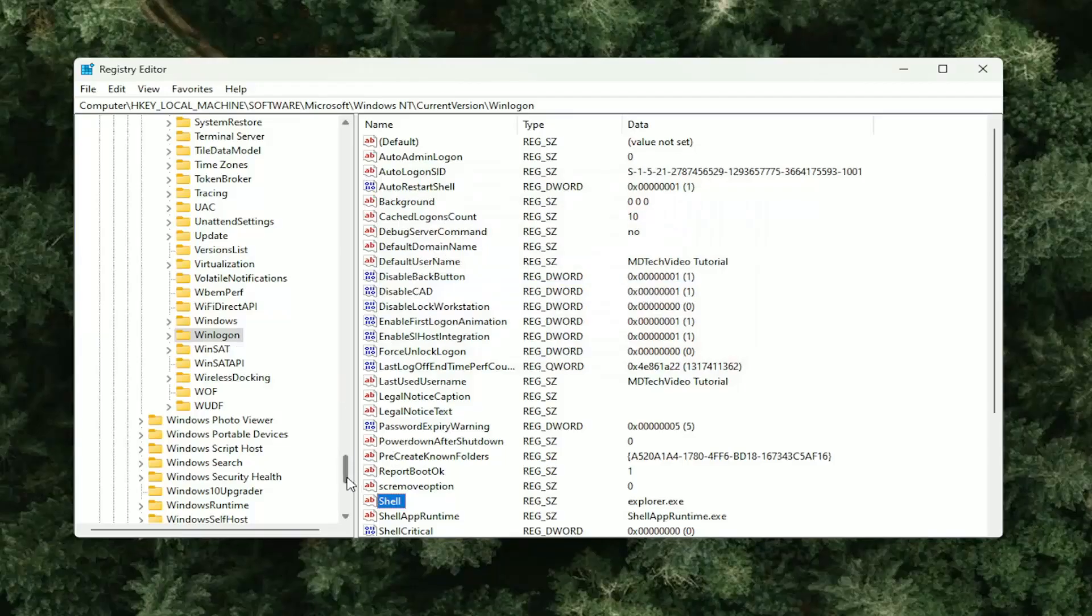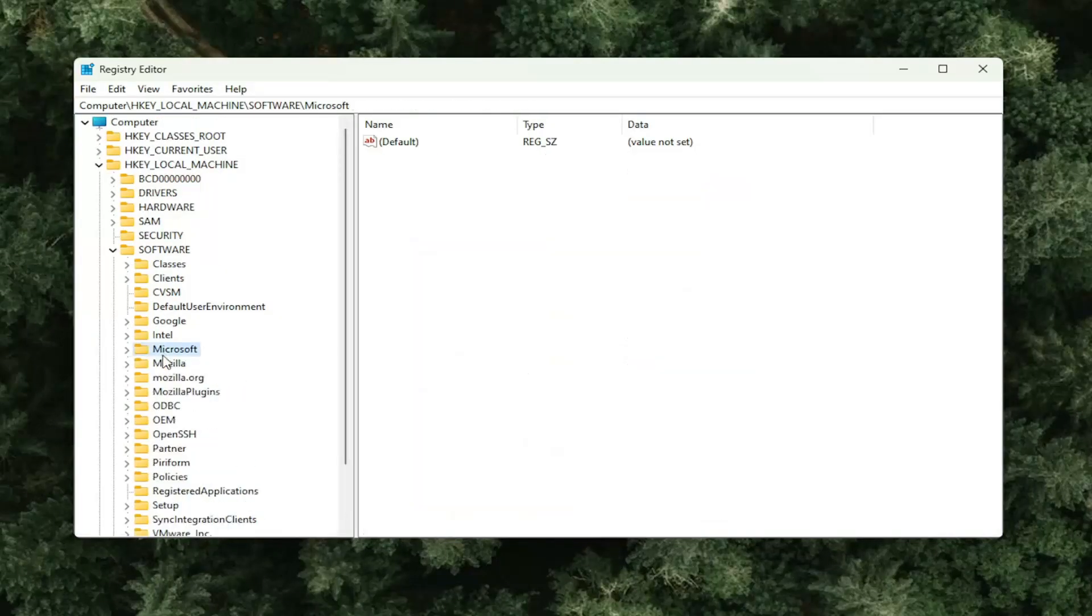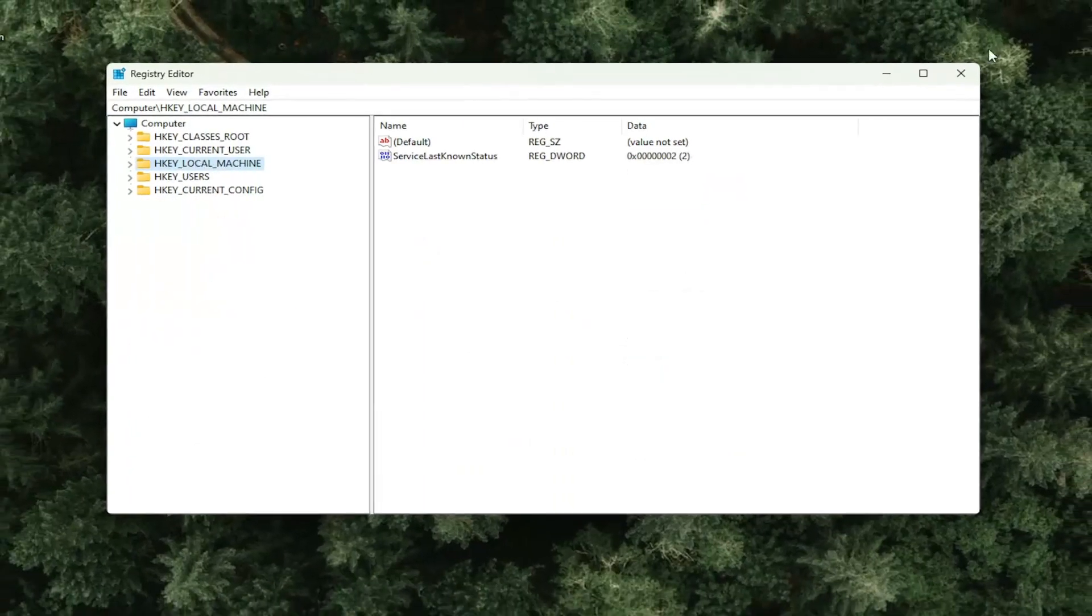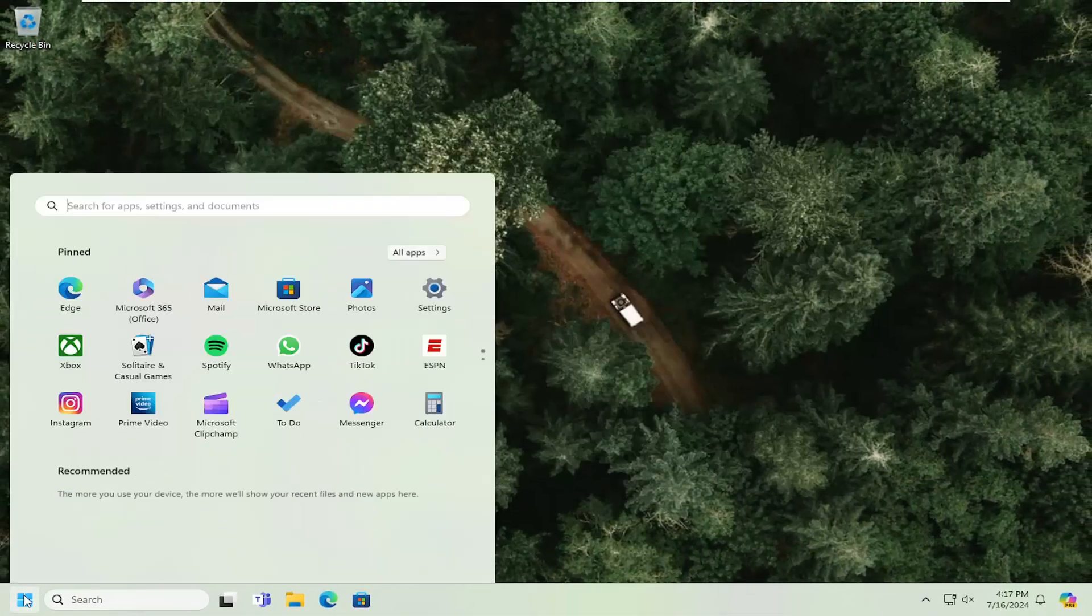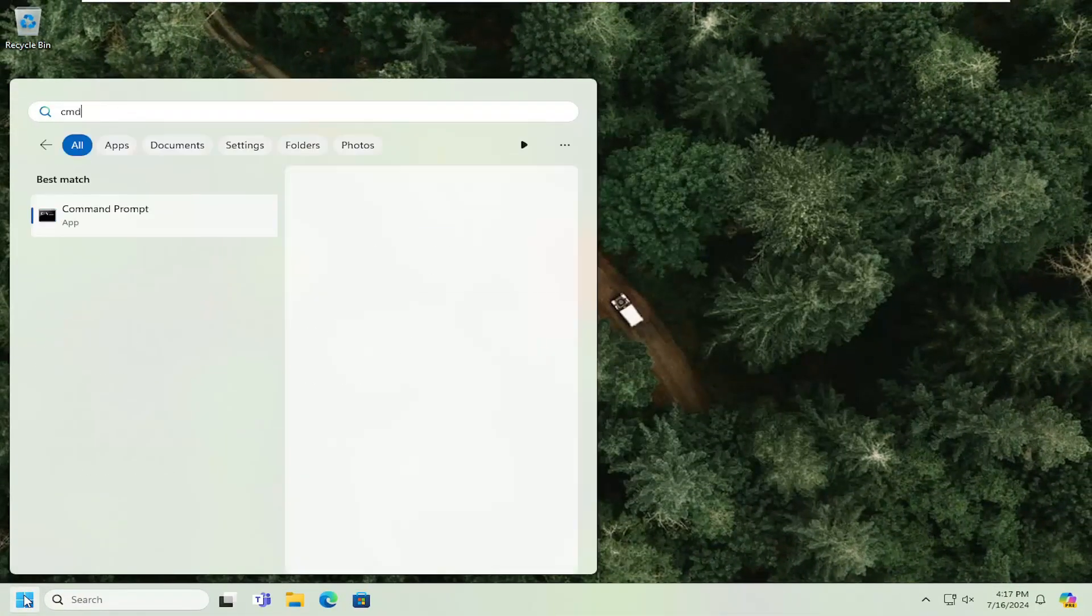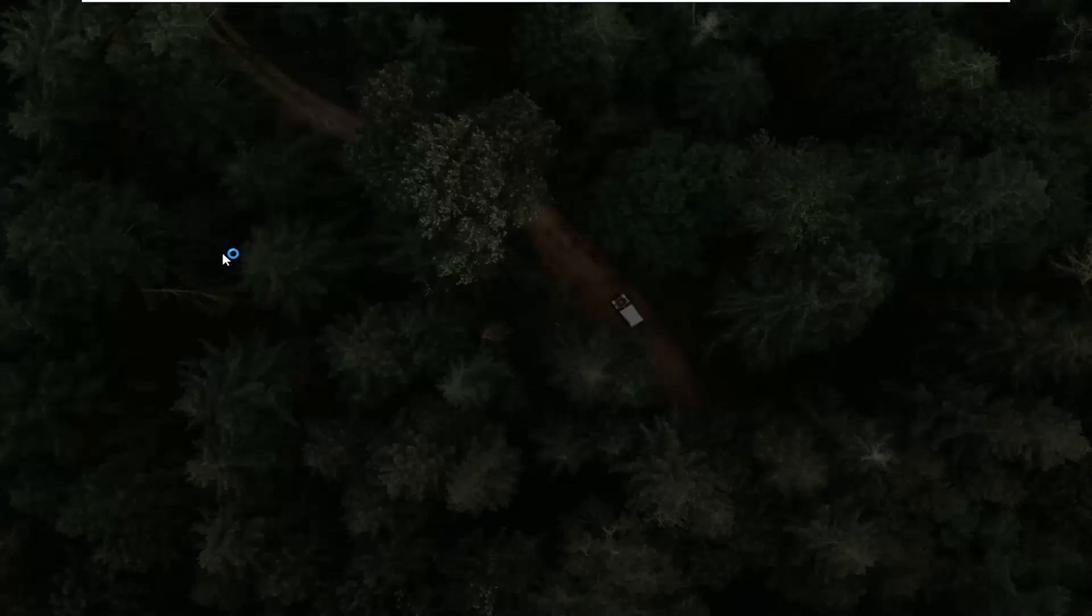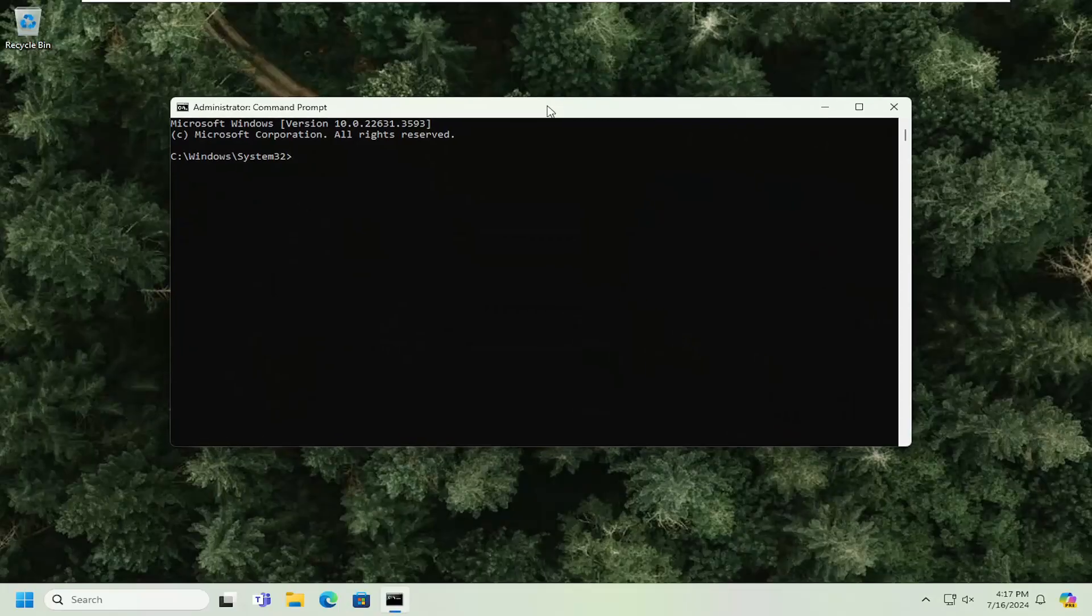Once that is done, we're going to go ahead and close out of the registry editor here. And open up the search menu. Type in CMD. Best match will come back with command prompt. Right click on it. Select run as administrator. And then select yes if you receive a user account control prompt.